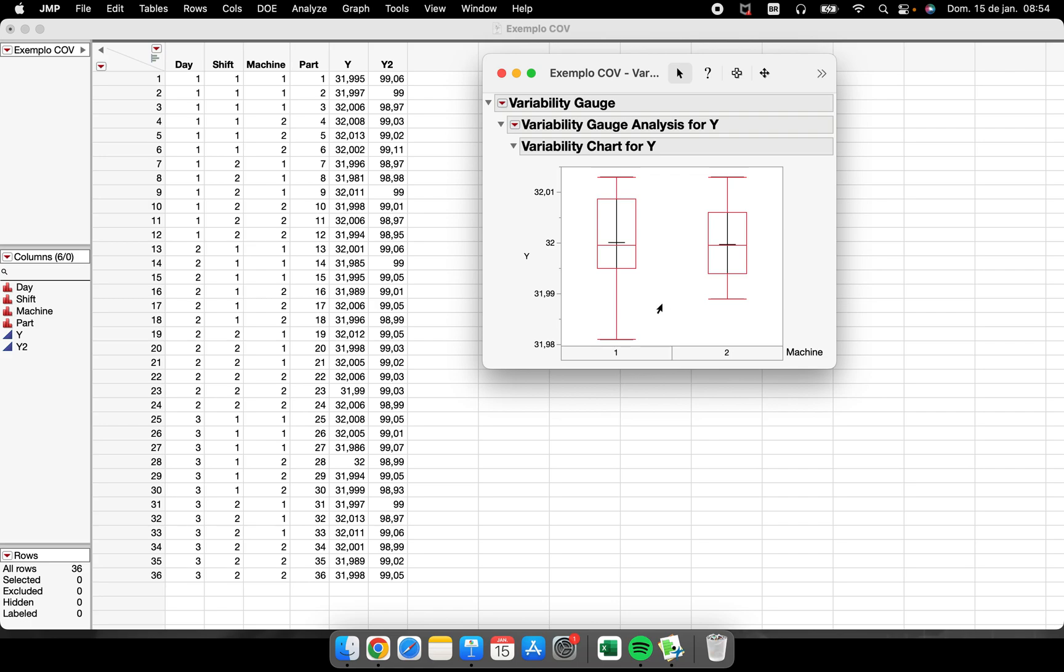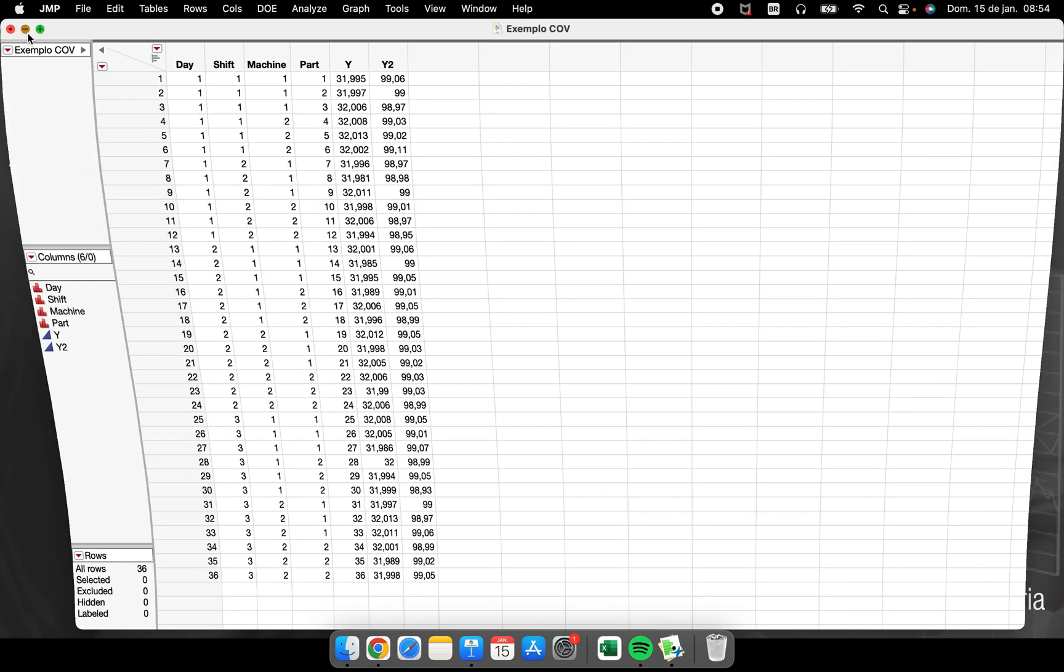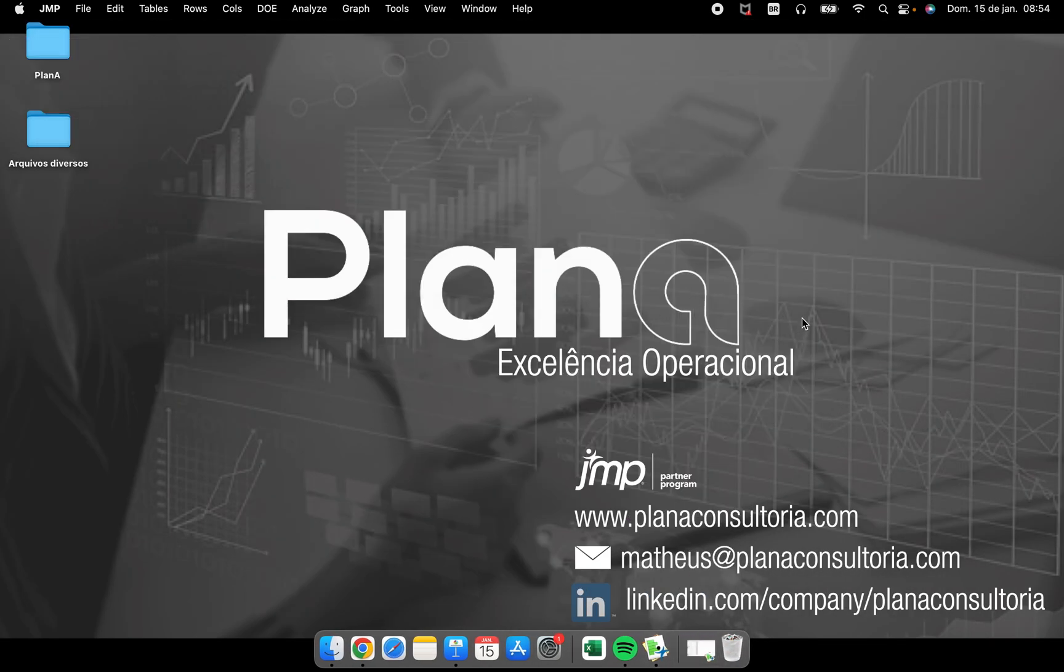So these are the four different places that we can have the box plot. I hope I could help you. If you perform box plots in another place, another platform inside of JMP software, please leave it in the comments below.